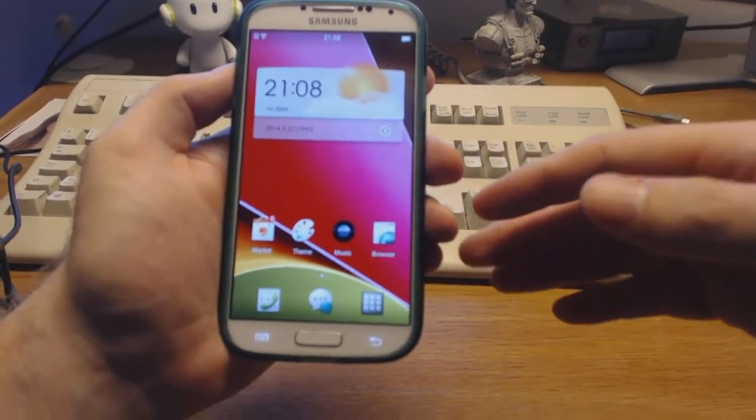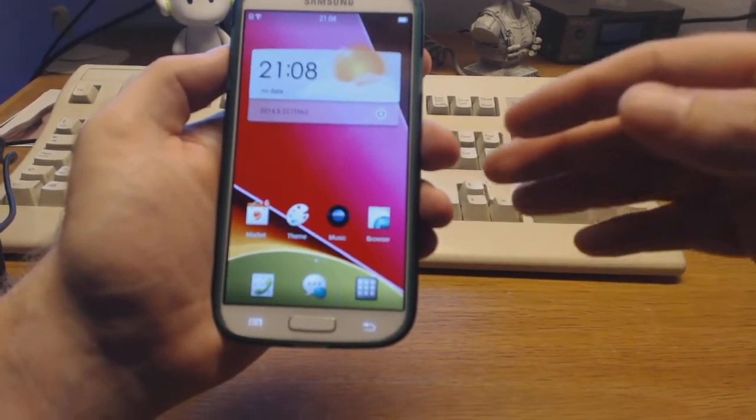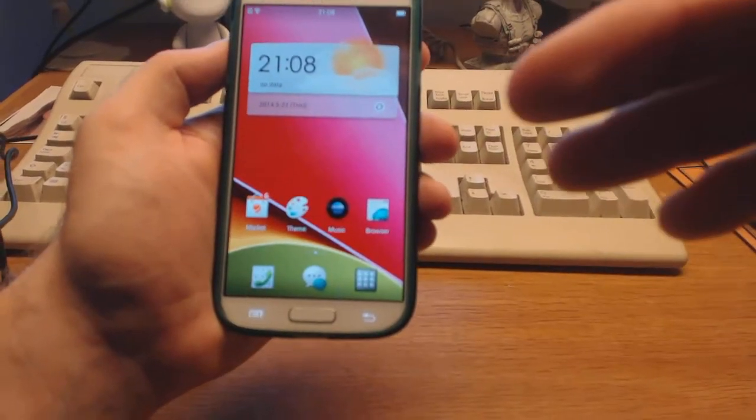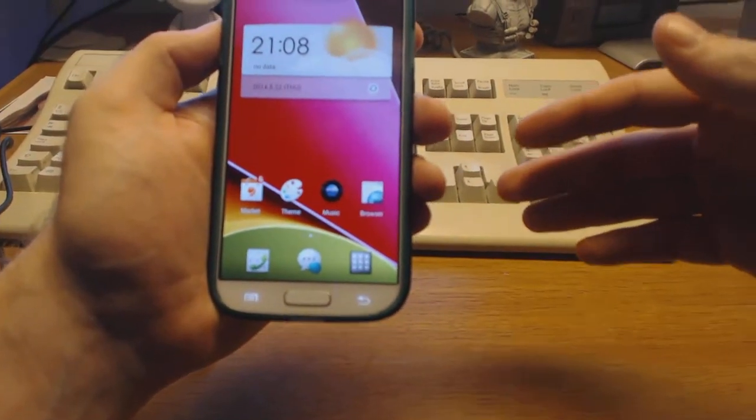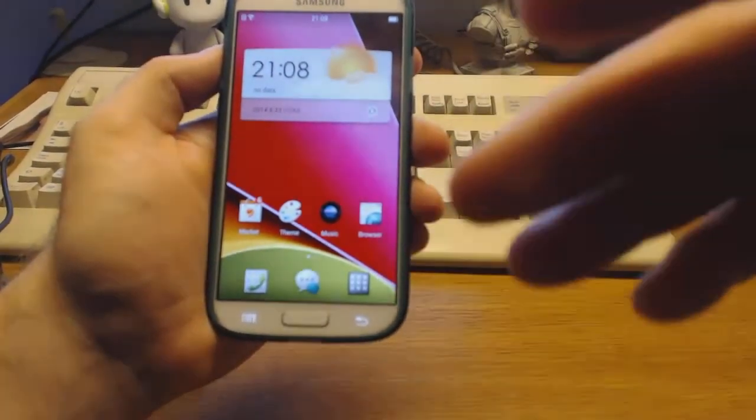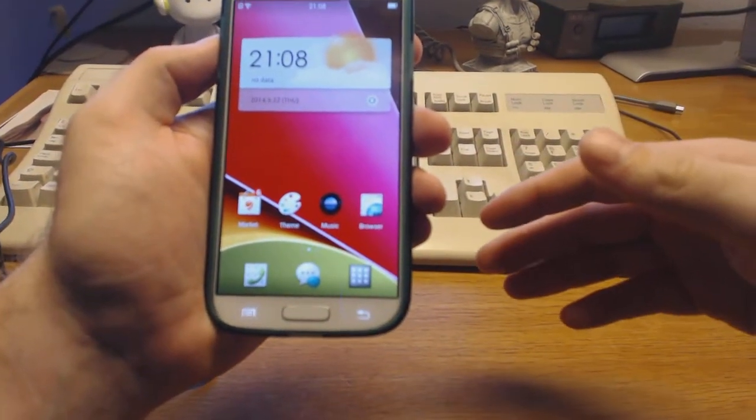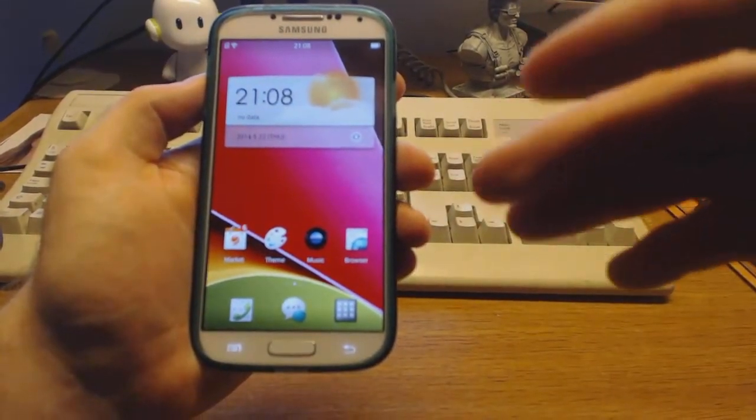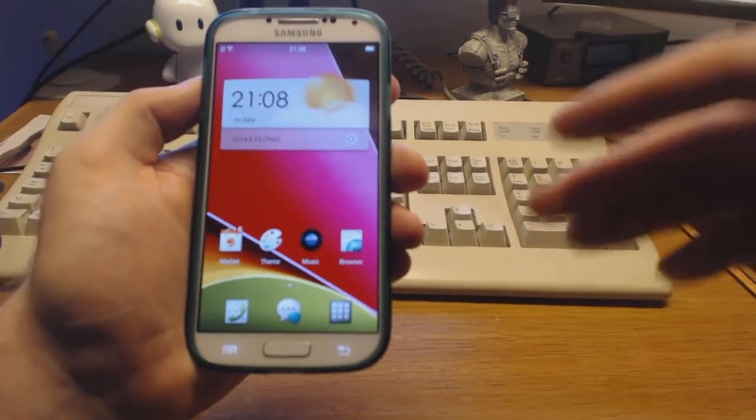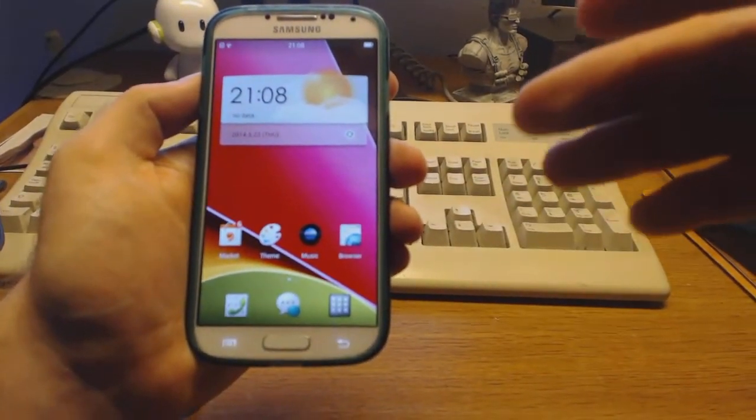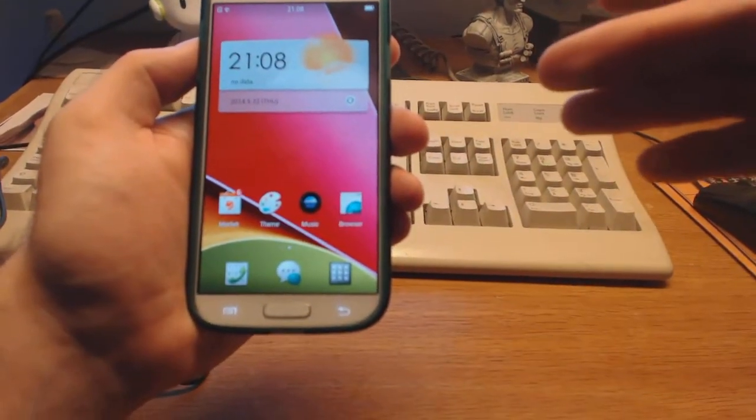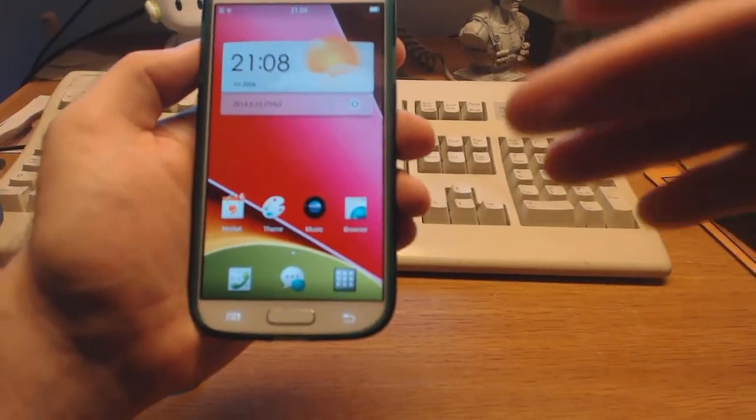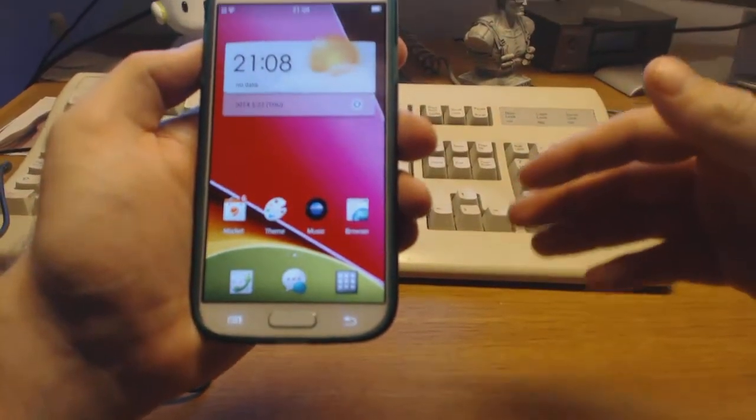But it's running a ROM which I don't think many people have seen on a Galaxy S4 before. This is Oppo's ColorOS based on Android 4.3, which Adrian Burns from Canada has done a great job trying to port to run on the Galaxy S4.